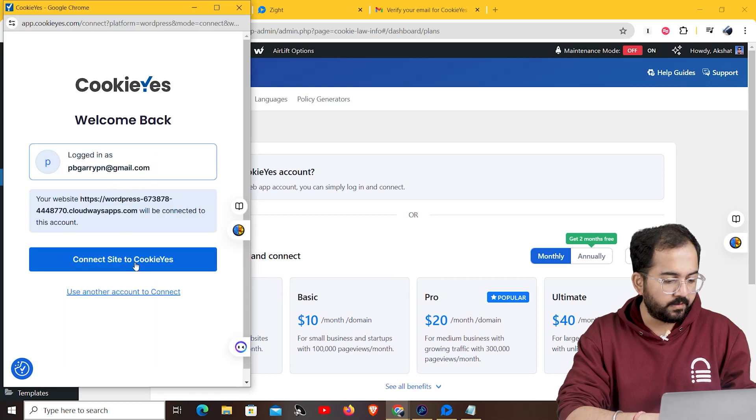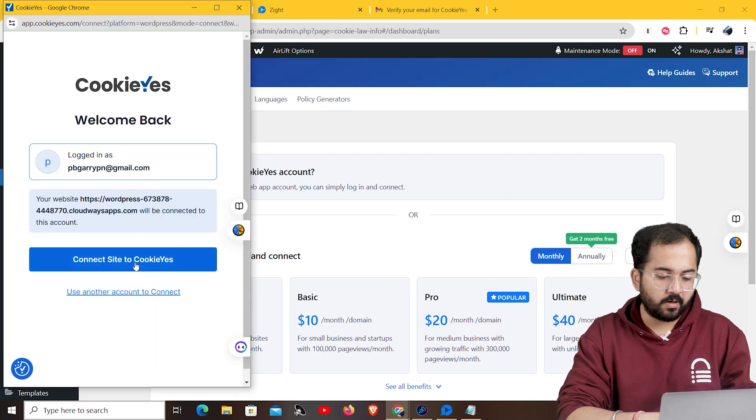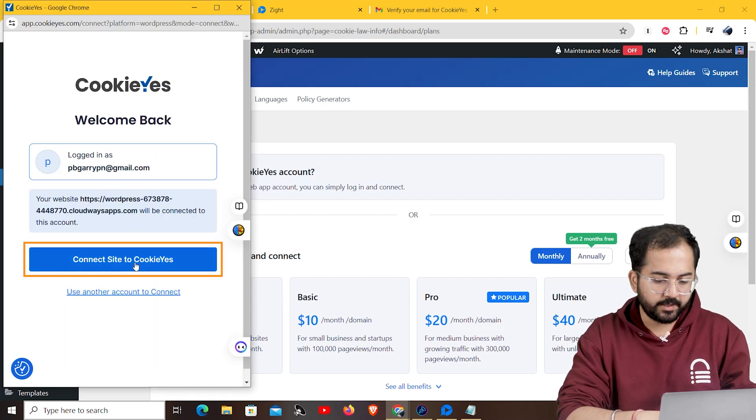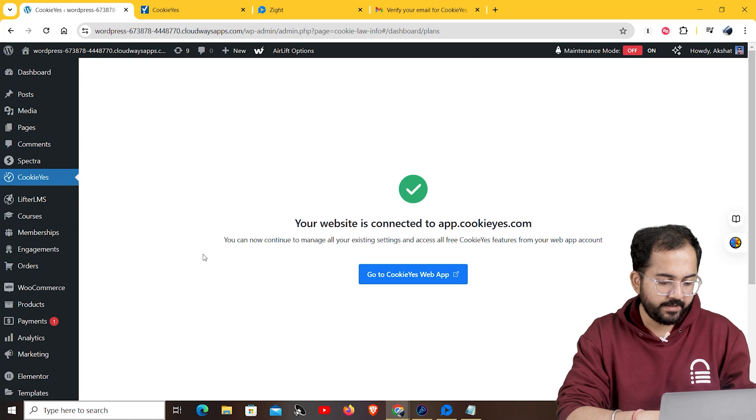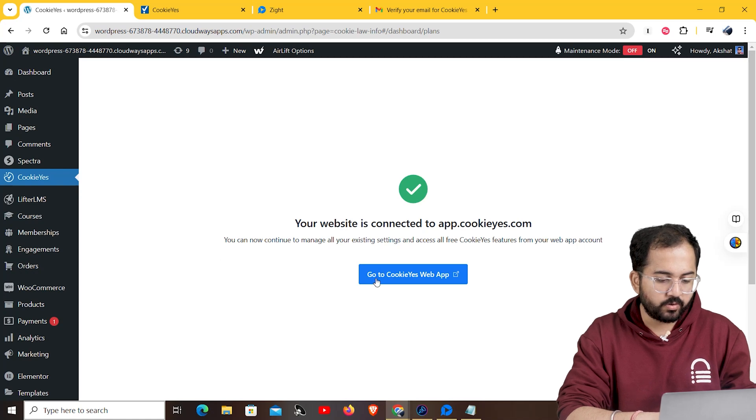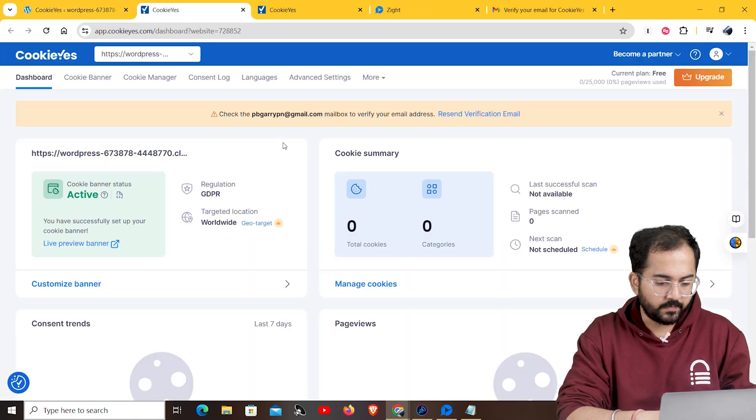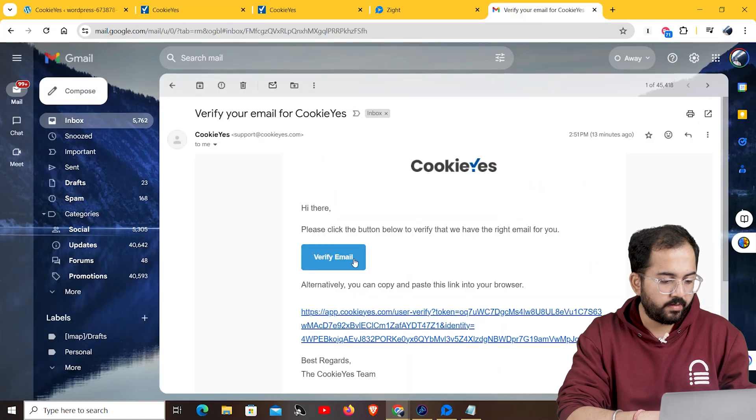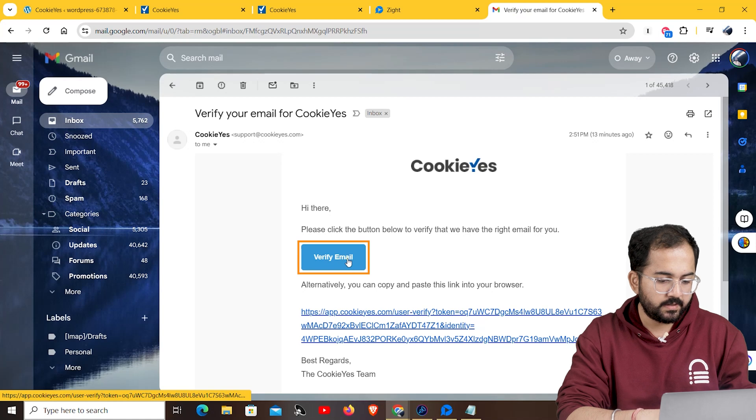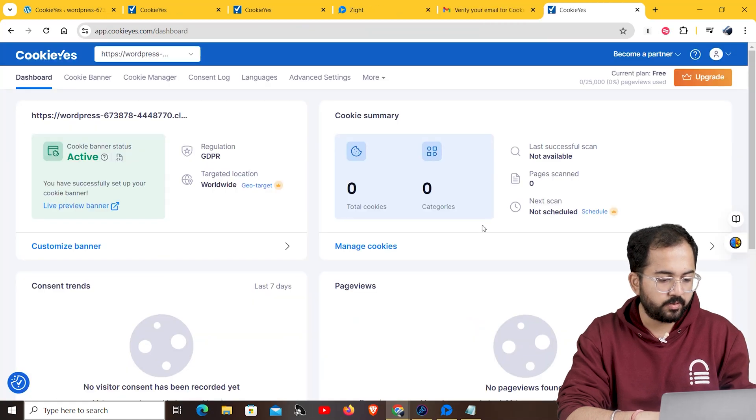A new window will open, showing the email you used for your account. Click here. Once you connect your website, navigate to the cookies web app. Now, you need to verify your email id. So, go to your email box. Click on this link, which will take you straight to the cookies dashboard.